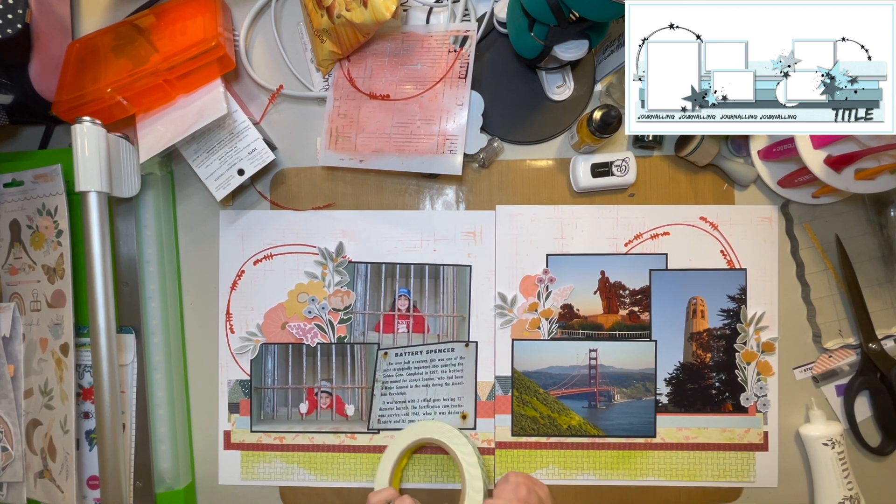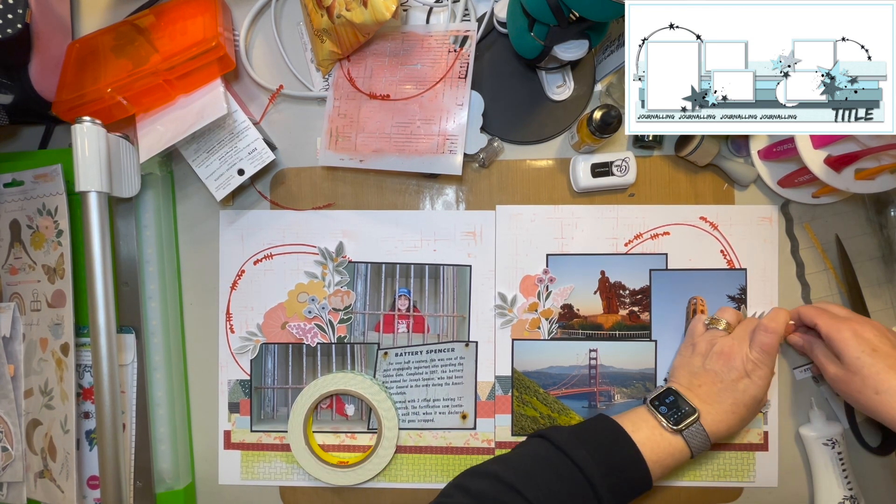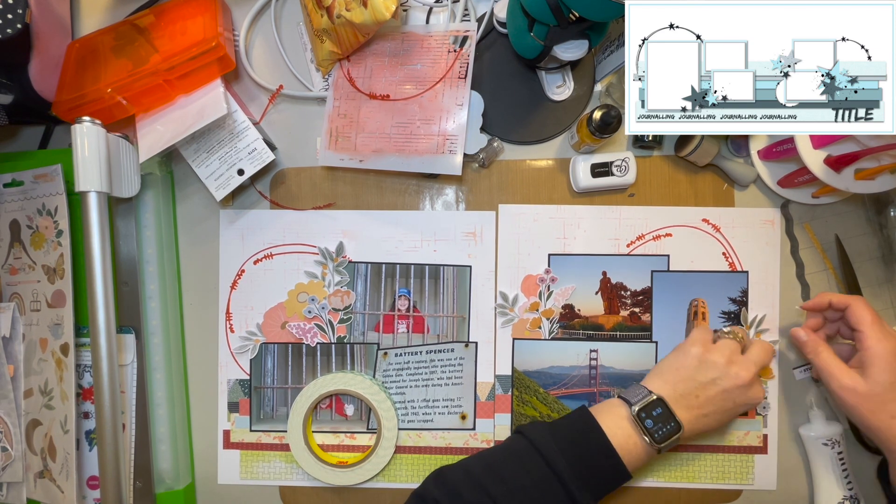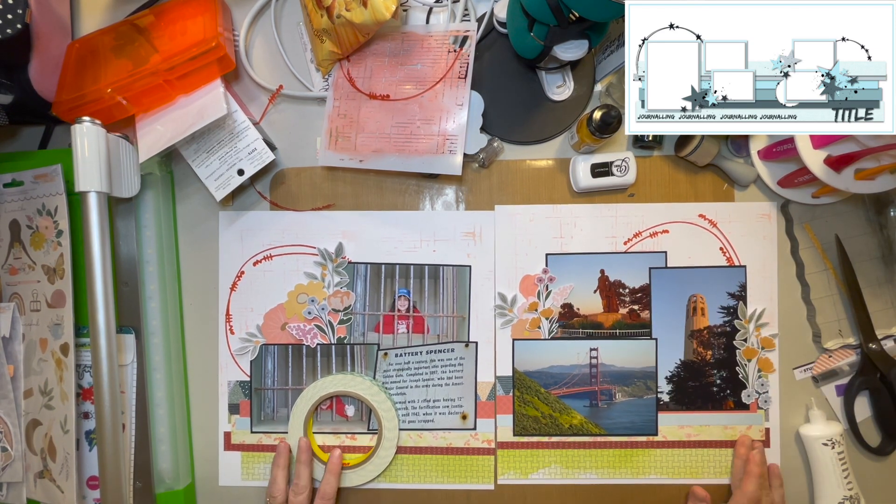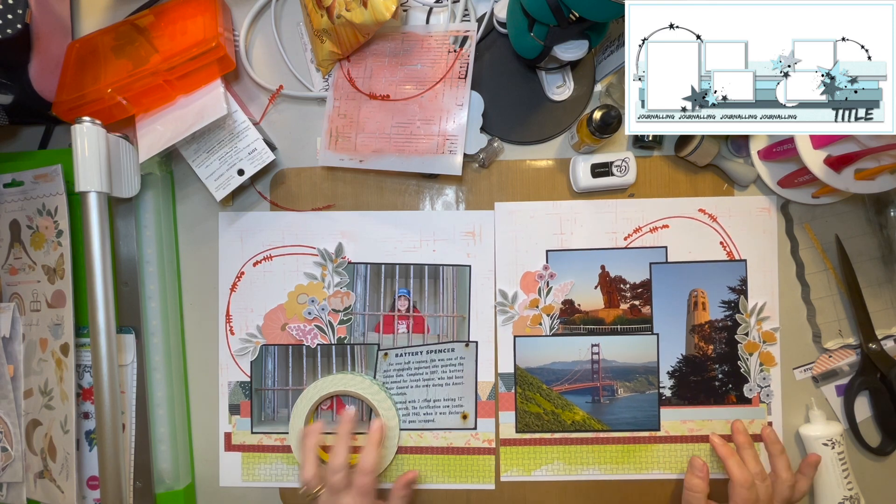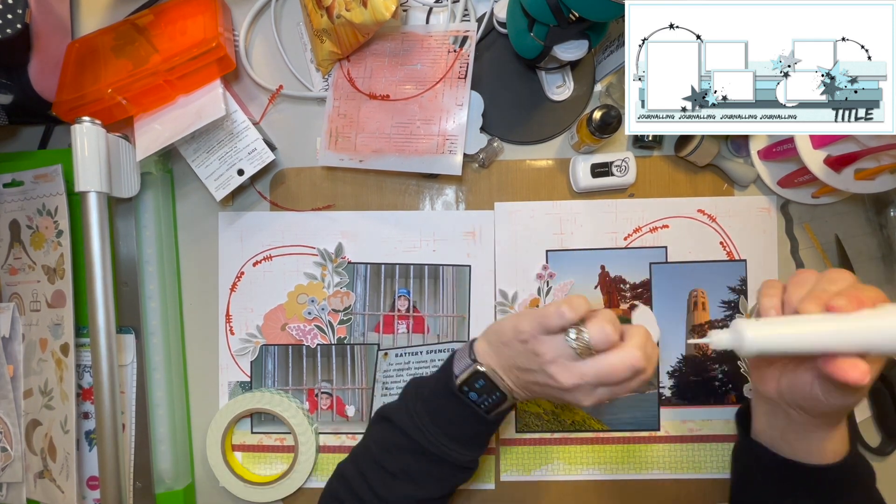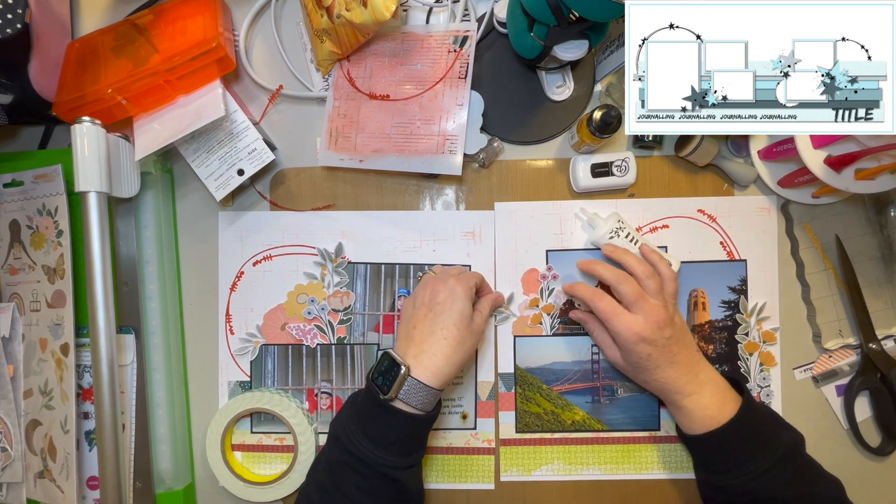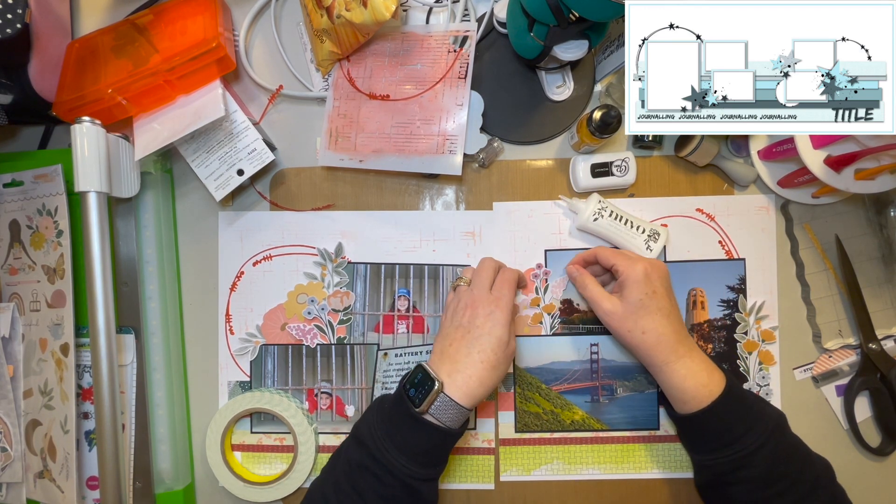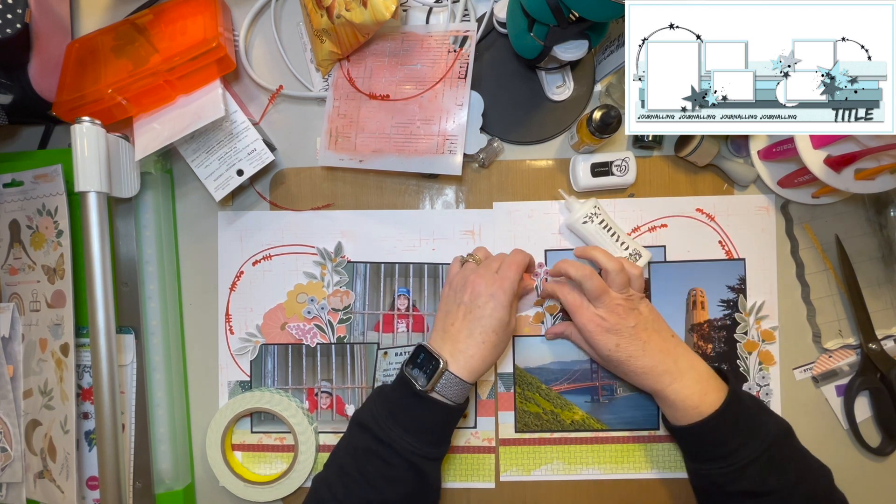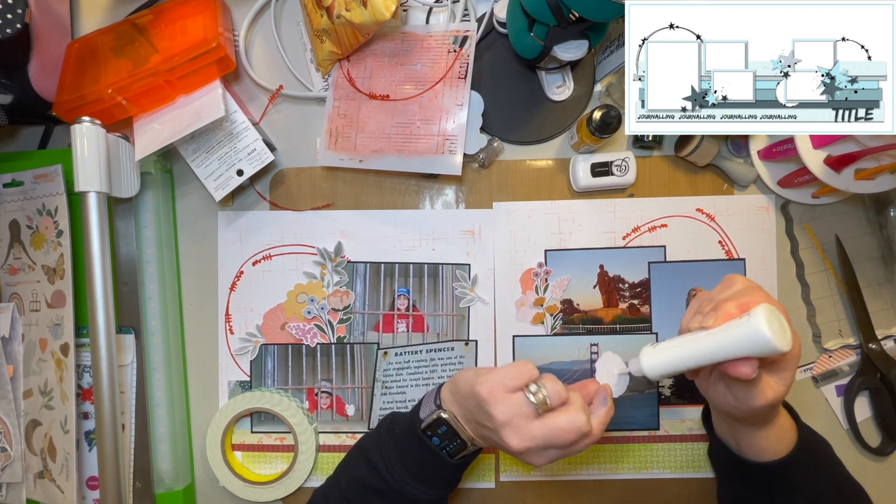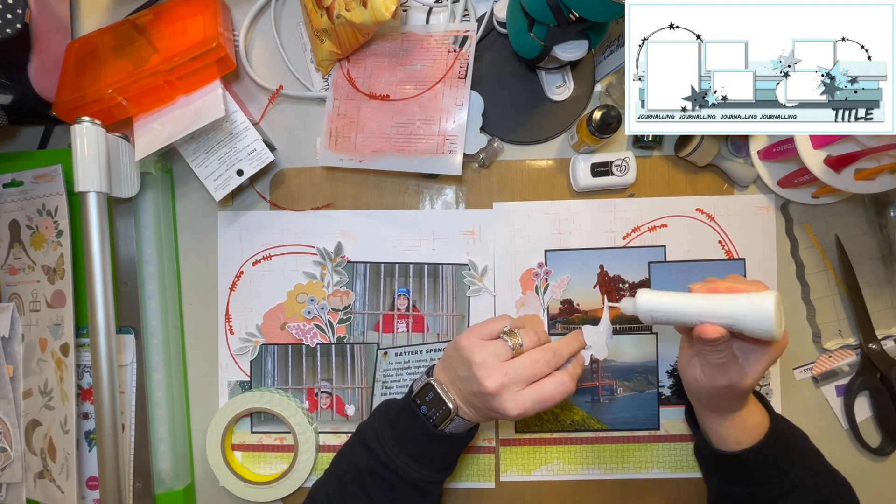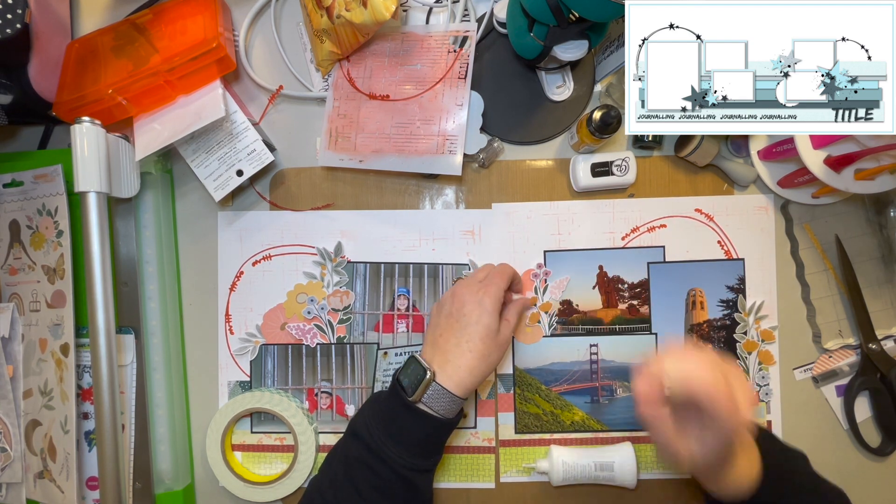So I'm just going to go ahead and glue those down with my Nouveau Deluxe adhesive. And then I will pop a bunch of the top or the pieces that are the top of the flowers are going to have some foam tape behind them to give some added dimension, but the actual stem is actually glued down to the page. So it holds nicely. And I'm pretty happy with the way that these came out. It was a very pleasant surprise when I opened this package of die cuts.